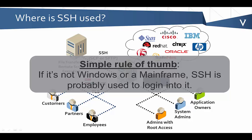By virtue of that, it's really important to understand how to use SSH effectively and securely, because it is a security tool. What we're going to do is talk a little bit about SSH keys and how they're used.